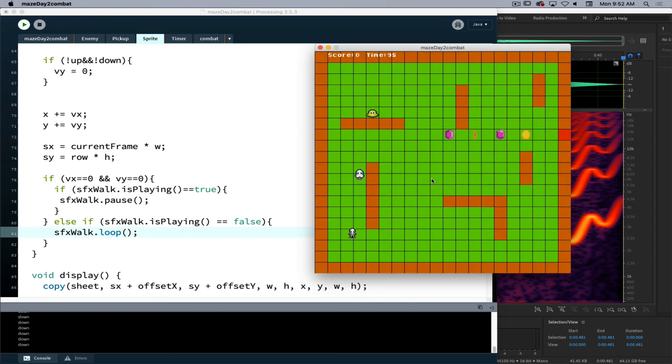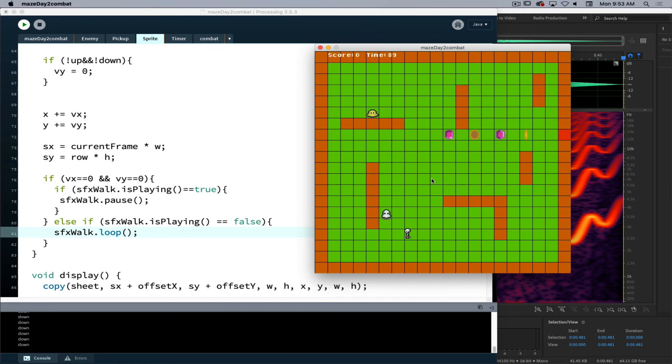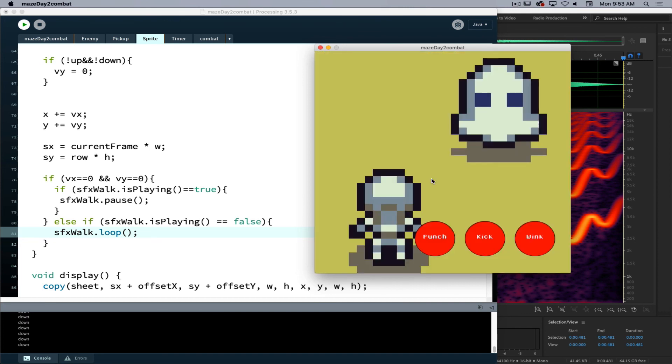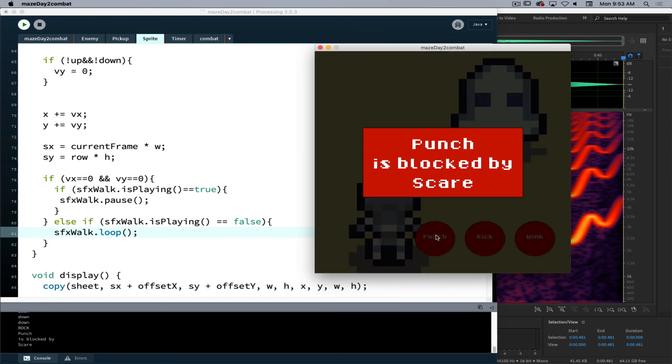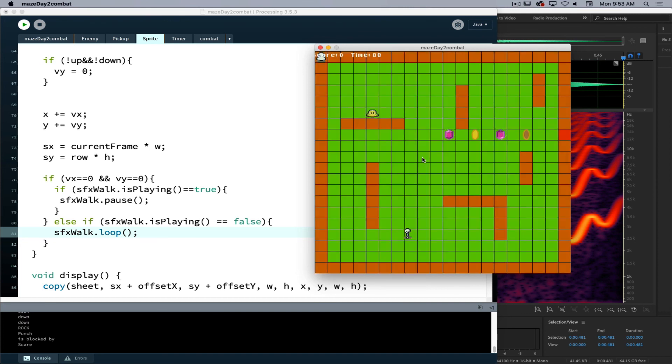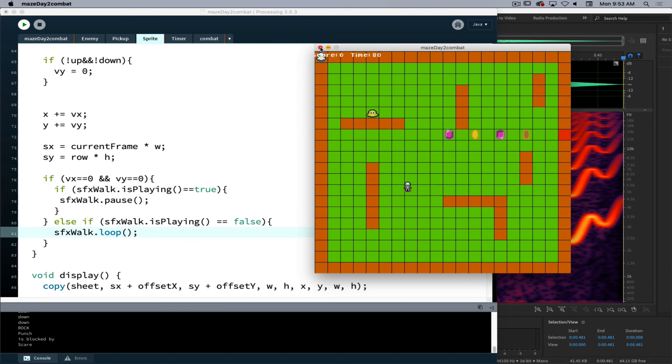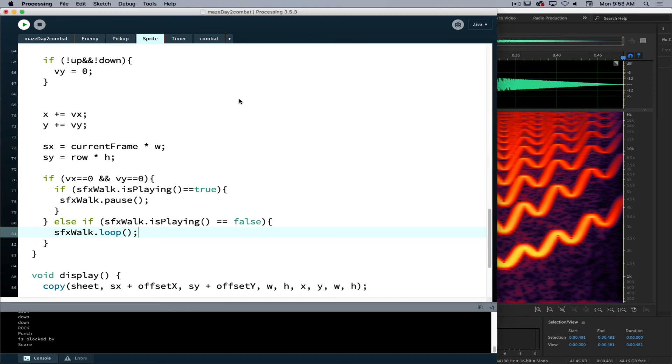And now it works. So we have sound effects, we have music, and we have sound. So we're off to a good start.